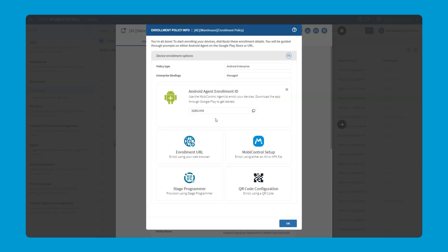With the Android Agent Enrollment ID, we're looking at a factory reset or brand new device and in the setup steps the device would go through, rather than putting in the Google account, you can actually put a code that will automatically prompt the SOTI MobiControl agent to be downloaded. And once the agent is downloaded, we can use this enrollment ID that we're seeing here.